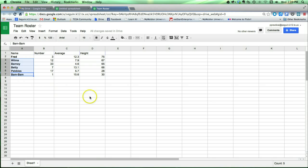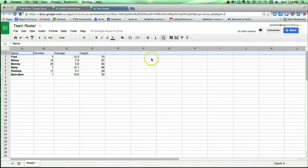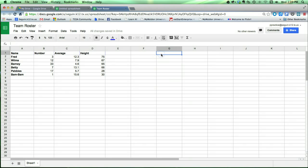Another way that I can do it is I can actually select an entire row or column. So if I select this row, row one, and then click bold, any content that's entered in row one, even if I haven't already entered it there yet, is going to show up as bold.